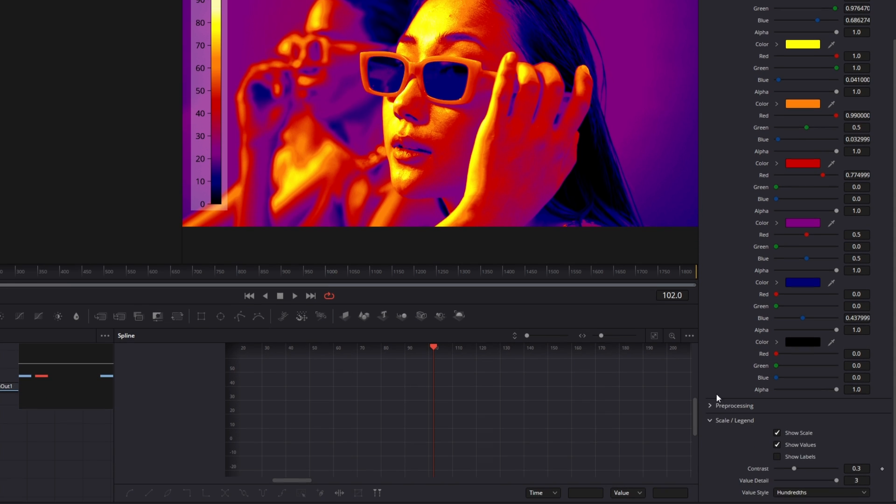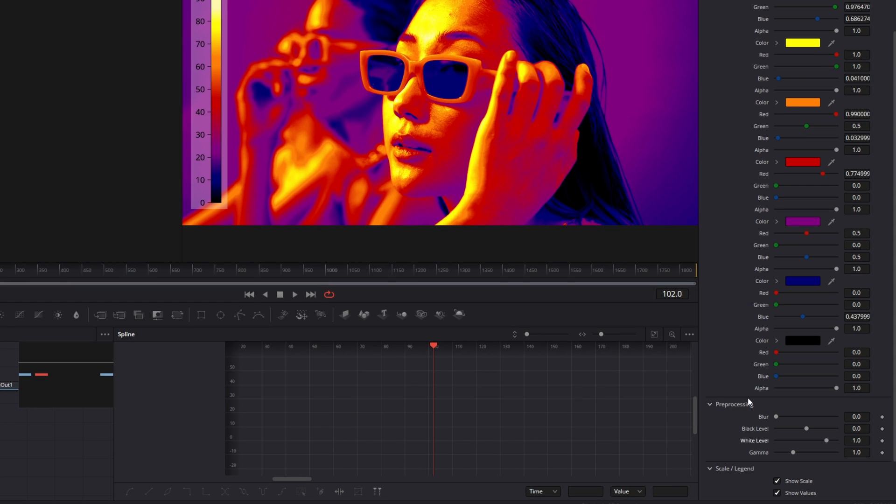Alright now open the Pre-Processing tab. And here you can play around with the Blur, Black Level, White Level and Gamma Slider.